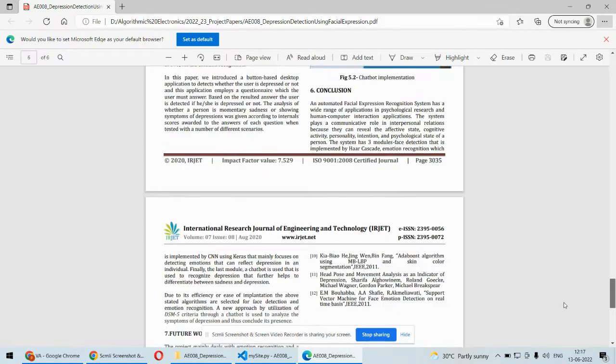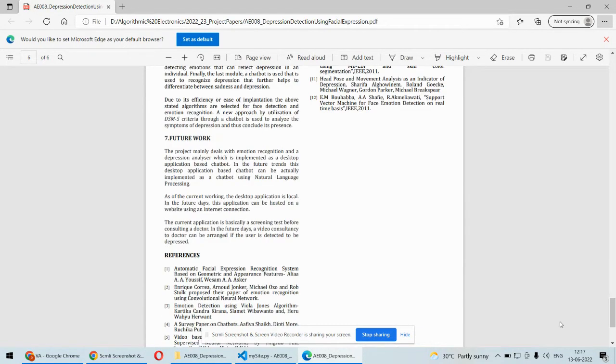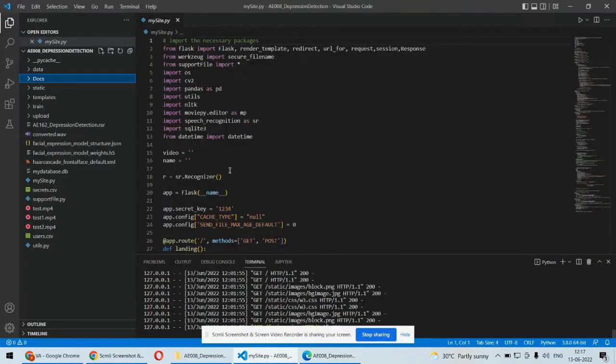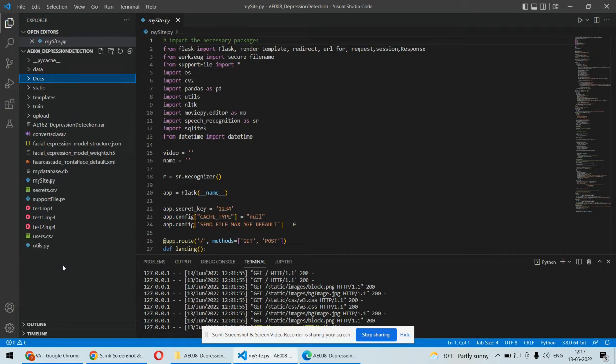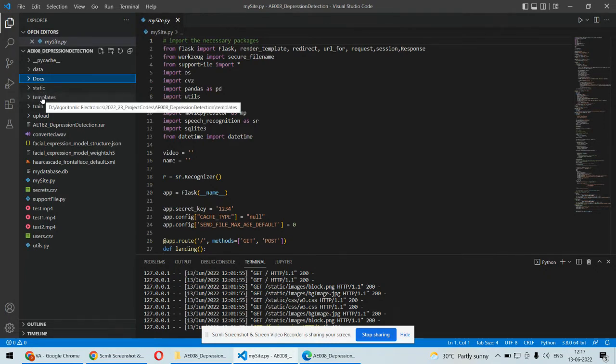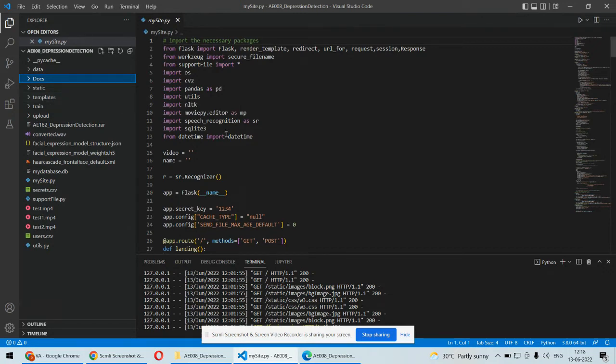Coming back to the implementation part, these are the files and folders we'll be requiring in our project. The static and template folders are for the web application development or front-end part where the HTML and CSS codes are.